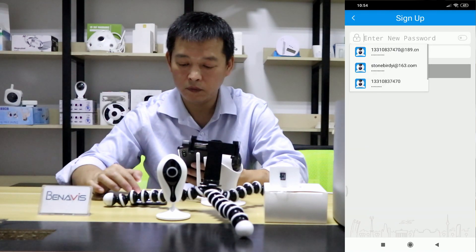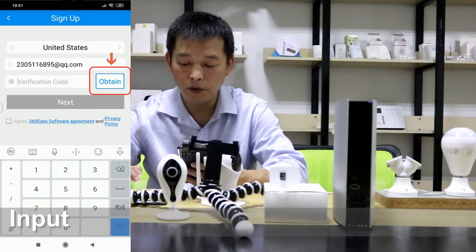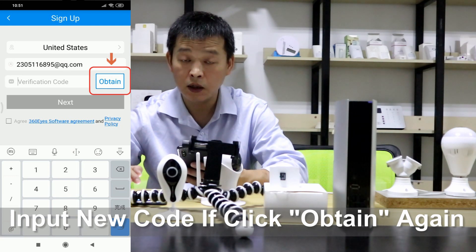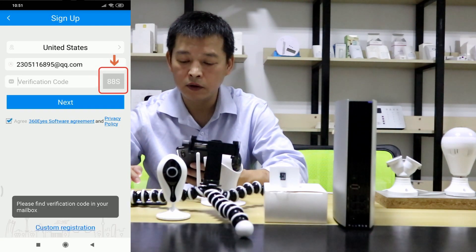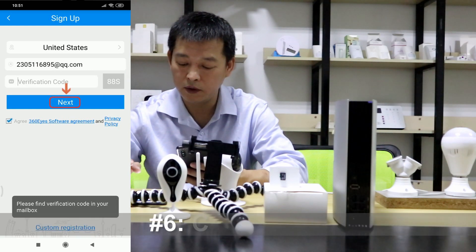If you click obtain again, you need to input the updated code again. So let me click here — Next.